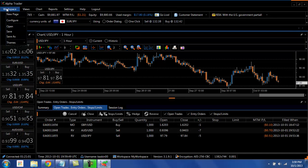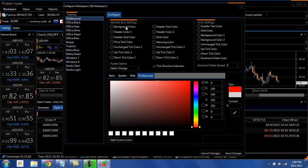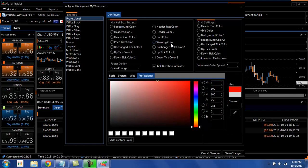If you want to change individual colors, you go to workspace and then configure and you'll see every single different color that you can change split out. You have your market box, you have your grid settings. So this will allow you to change background colors, foreground colors, uptick, downticks.